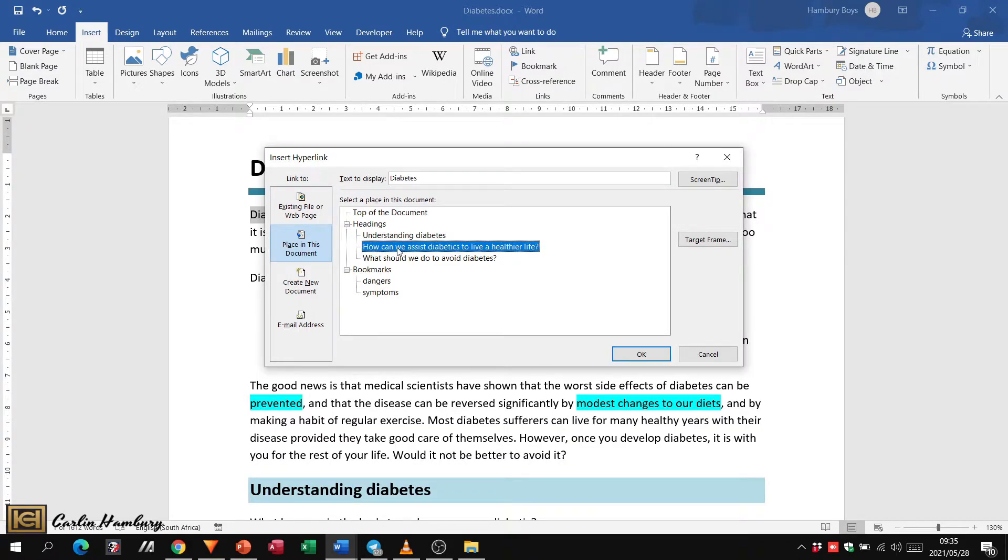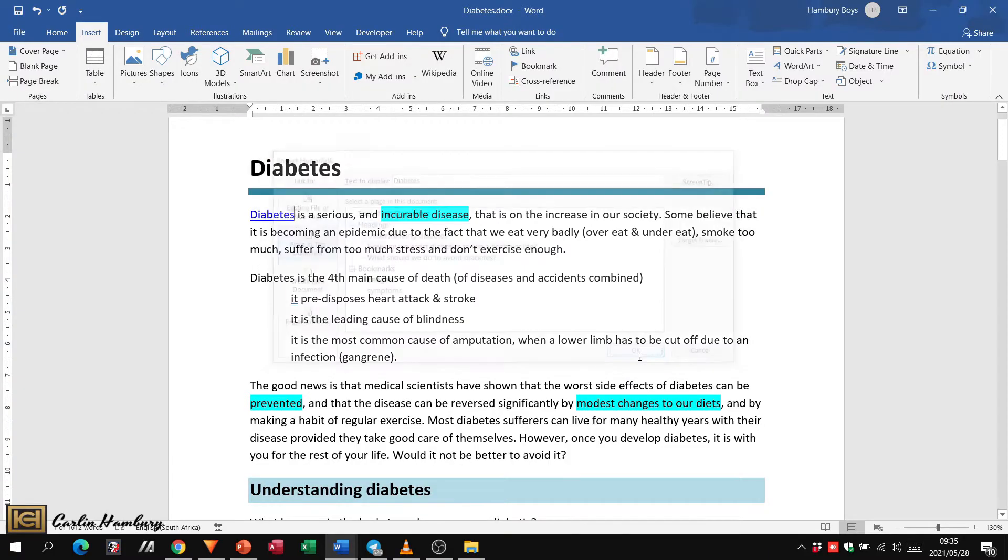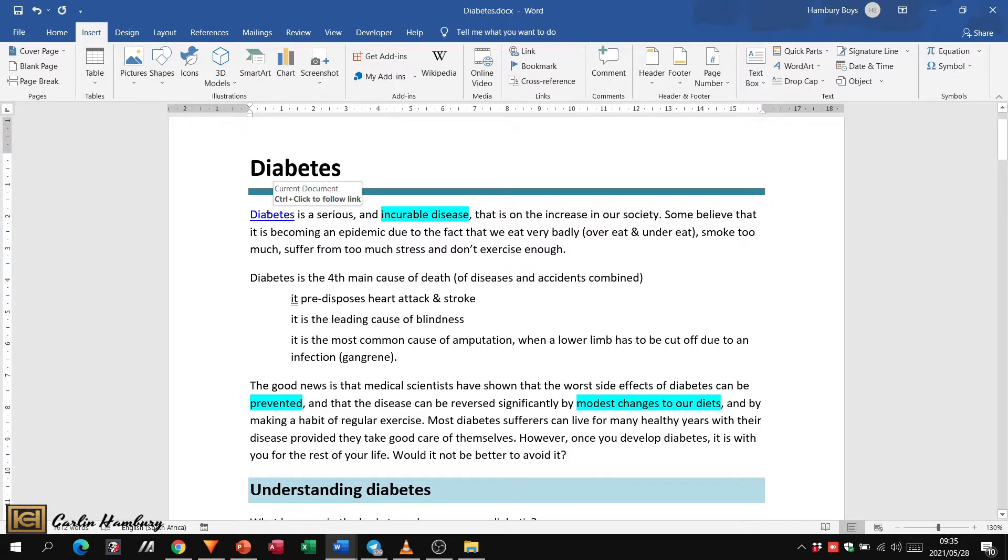'How can we assist' - I'm going to leave the text display as that. I'm going to click OK. See what happens now when I move my mouse pointer over it? It doesn't do anything but it gives me a screen tip that says when you press Ctrl and click, it'll take you to the link. So I press Ctrl - you see how my mouse pointer changes - and when I click on it, it takes me to that particular heading.